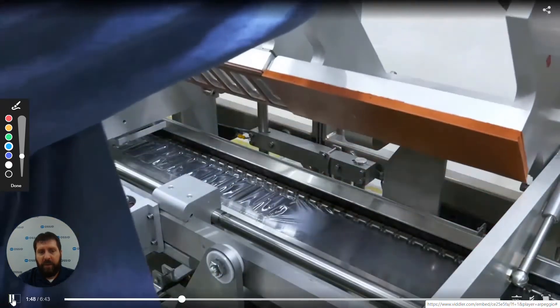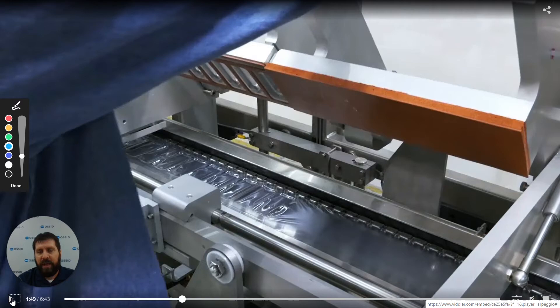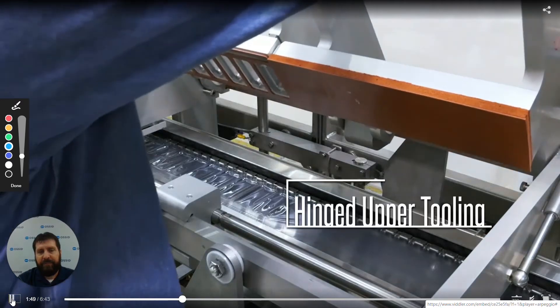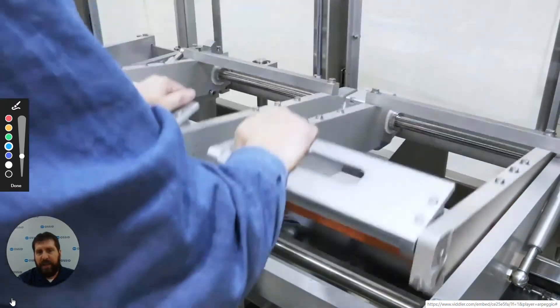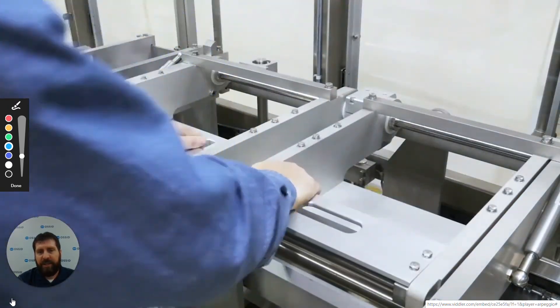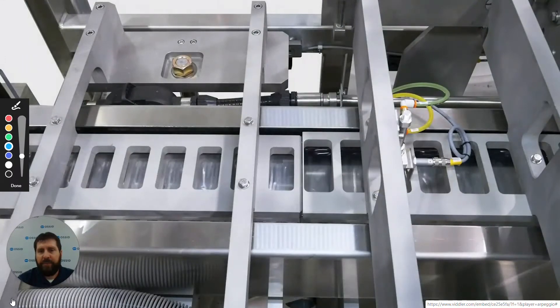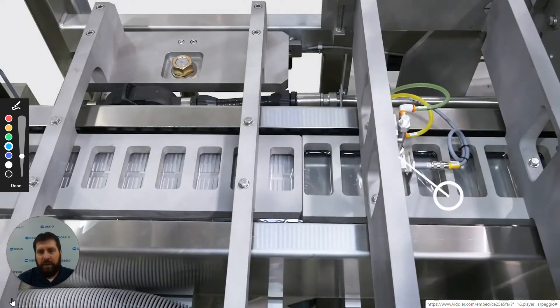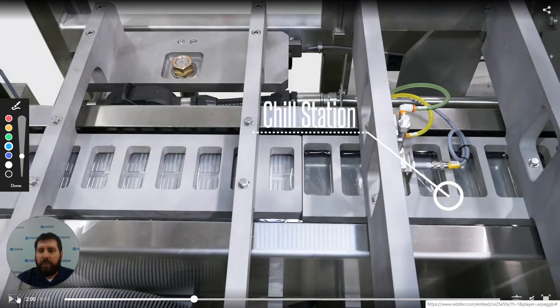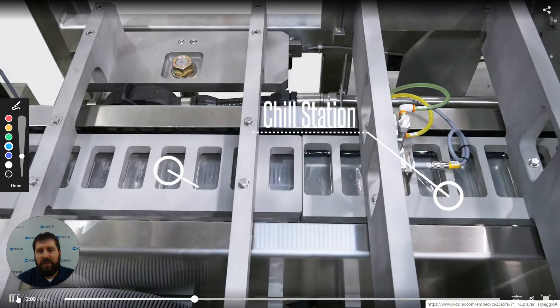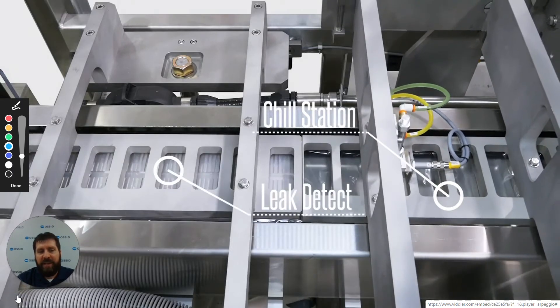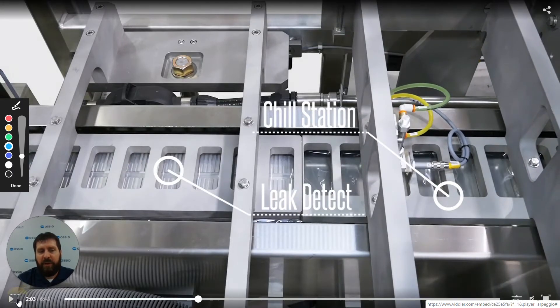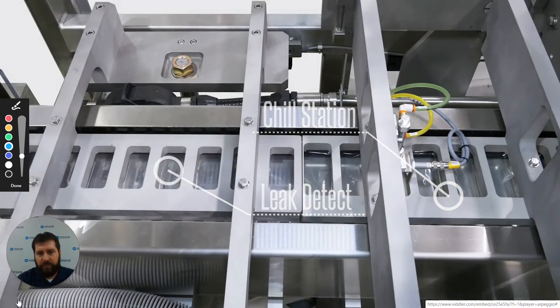The hinge tooling is great for an operator and maintenance to be able to look to see what's going on inside of it. Easily hinged, easily latched into place. Chill station is used for chilling the forms so that they hold their form, their shapes much better instead of shrinking up. We also have a leak detect station onto this one looking for deformities in the plastic or a hole that could potentially be in it.